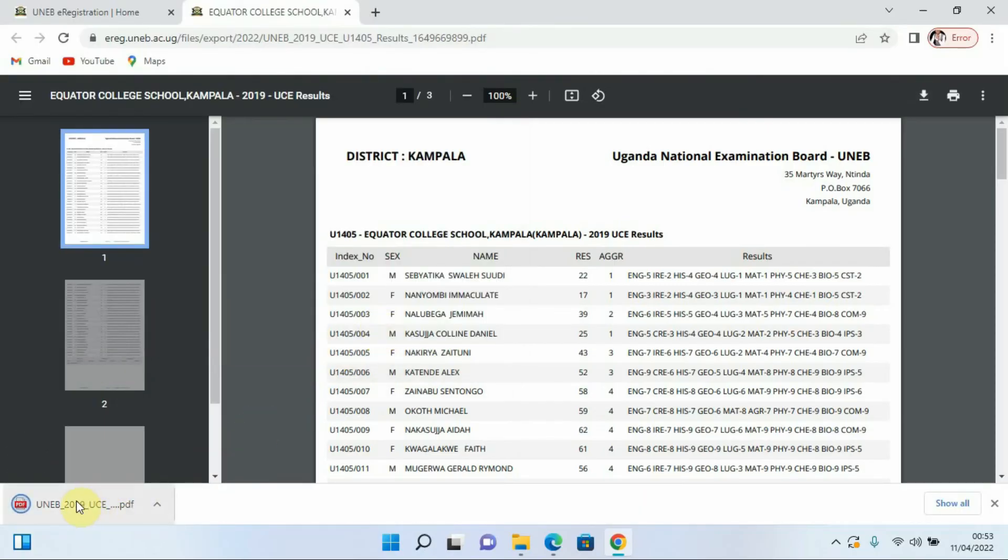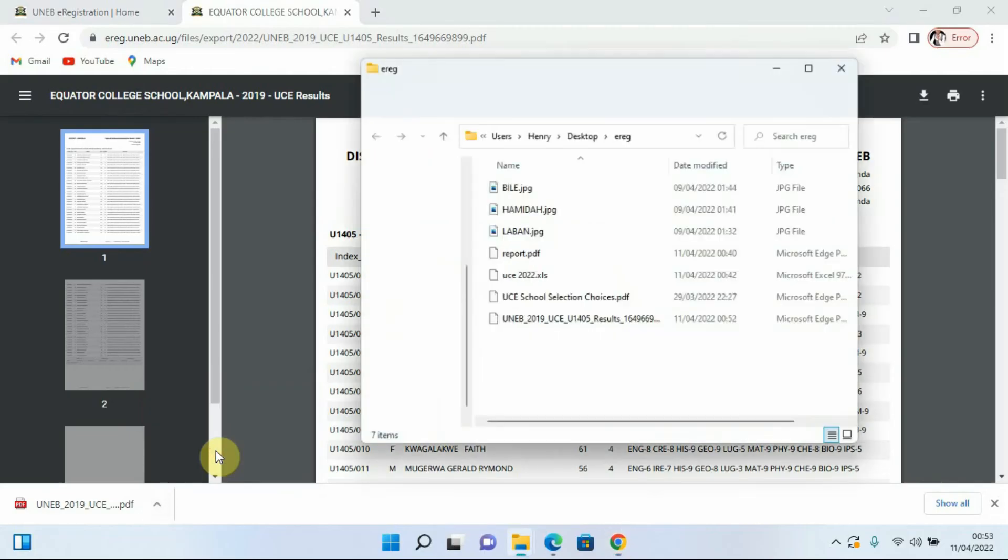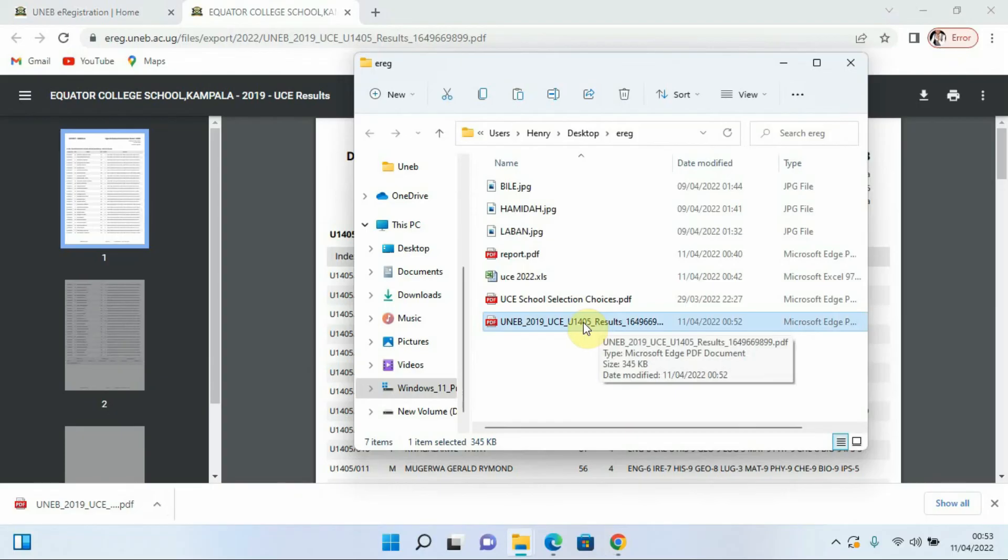Where that folder is or I can show in folder just like that and they will take me where my results have been downloaded to that folder. So I can always open this, I can transfer it to any other storage media if I feel I want.